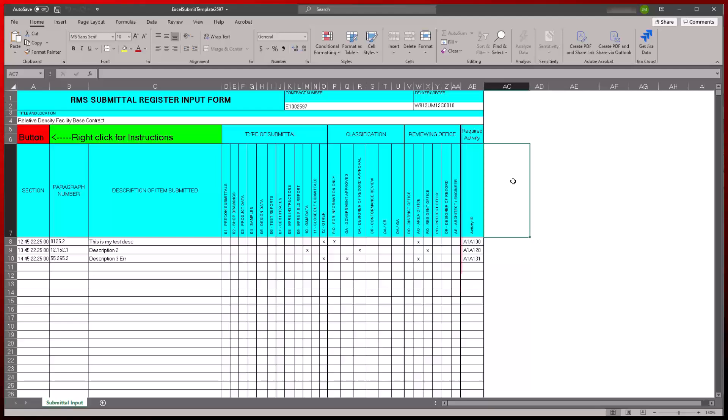The additional Activity ID column can be found in the far right-most section of this form. This is where you will add the activity ID numbers associated with the section numbers for the imported submittals.